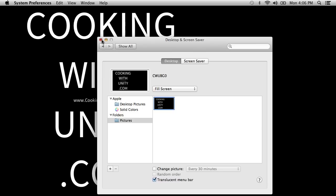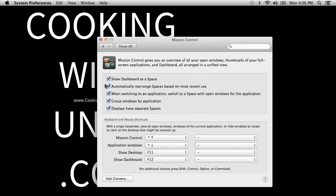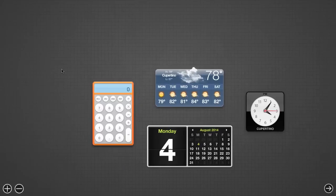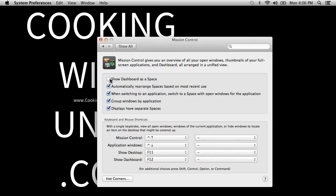Mission Control is an important one. 'Show Dashboard as a Space' — right now if you three-finger swipe right or press Control plus left or right, you get to the Dashboard. That's a holdover from an older generation and I don't think it makes much sense anymore, so I'm getting rid of that. 'Automatically rearrange spaces' drives me crazy, so that's off. 'When switching to an application, switch to the space' — I like that. 'Group windows by application' and 'displays have separate spaces' — both great.